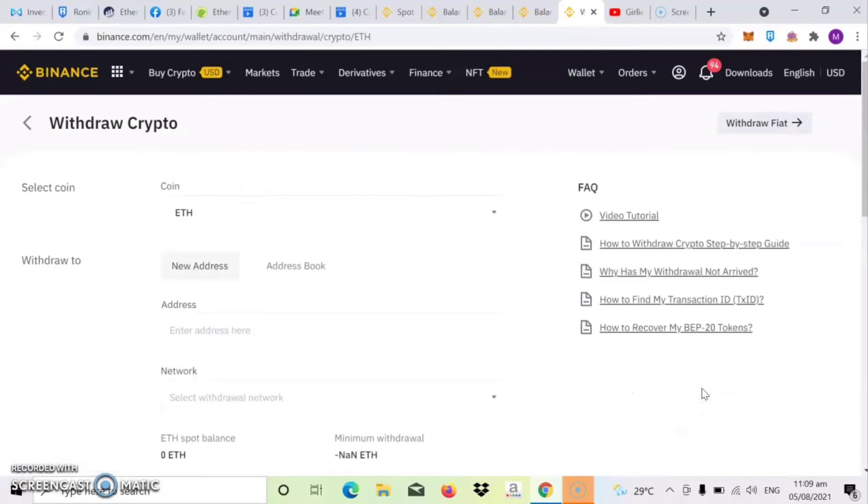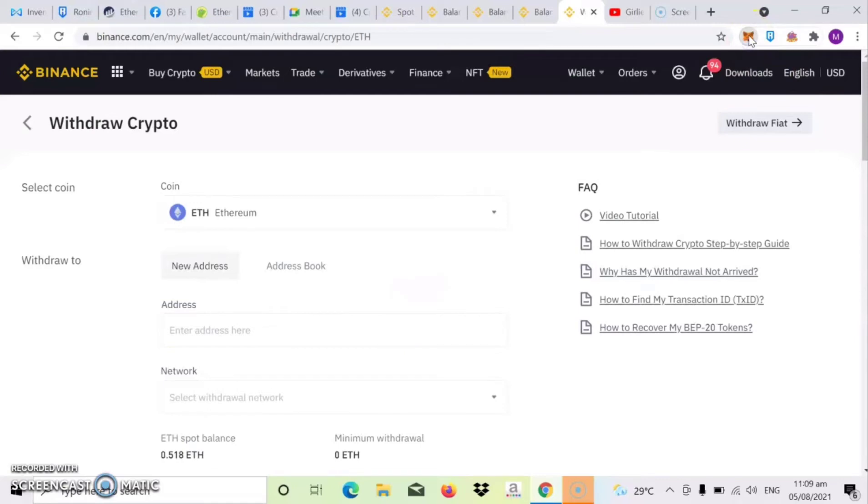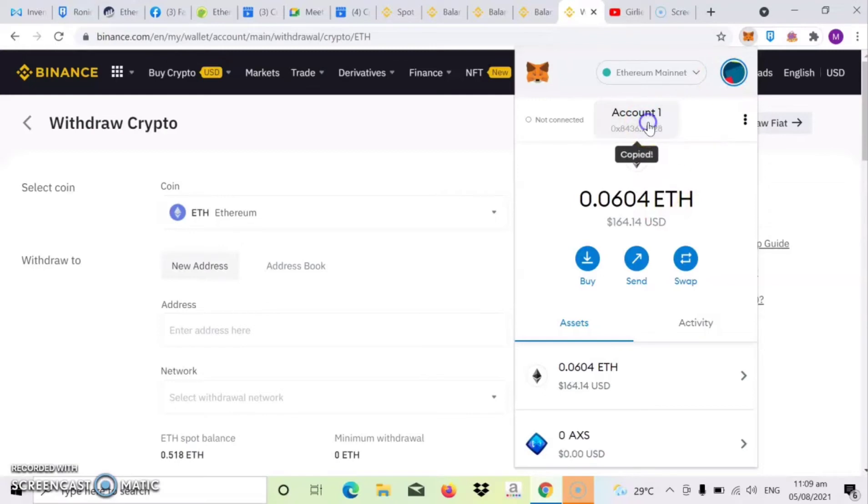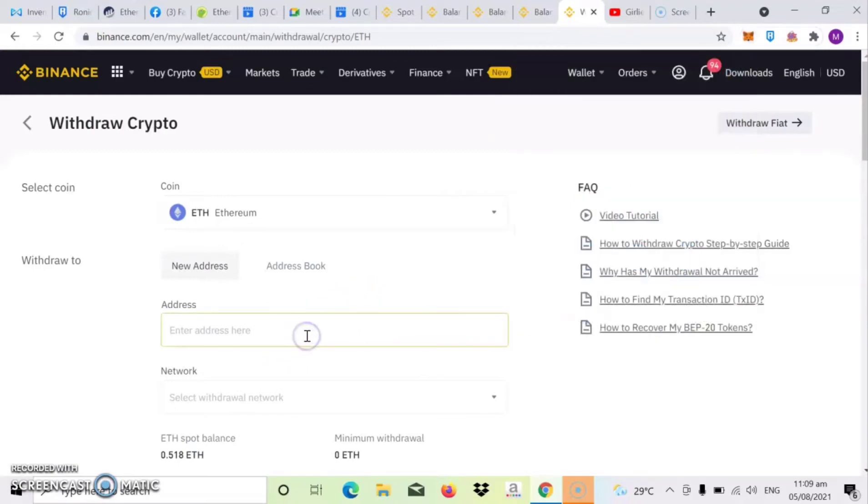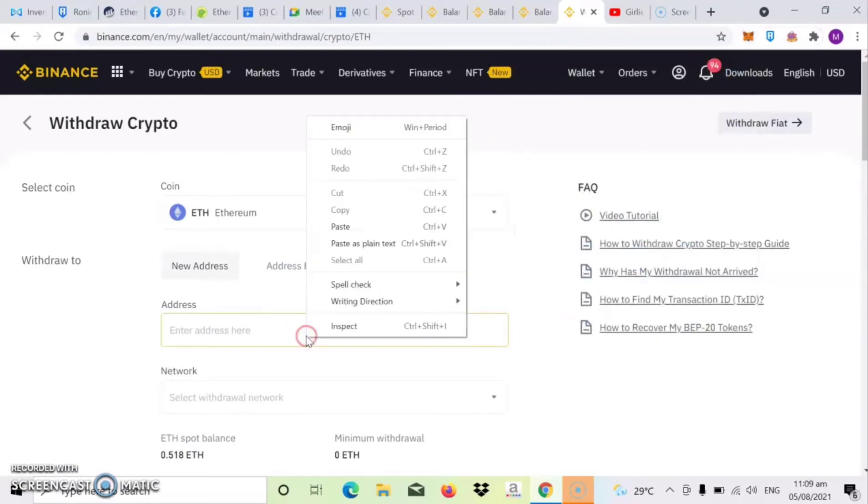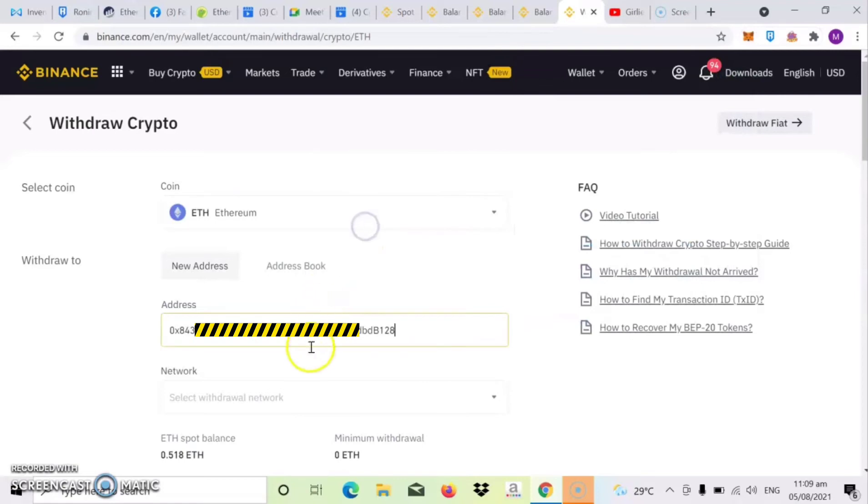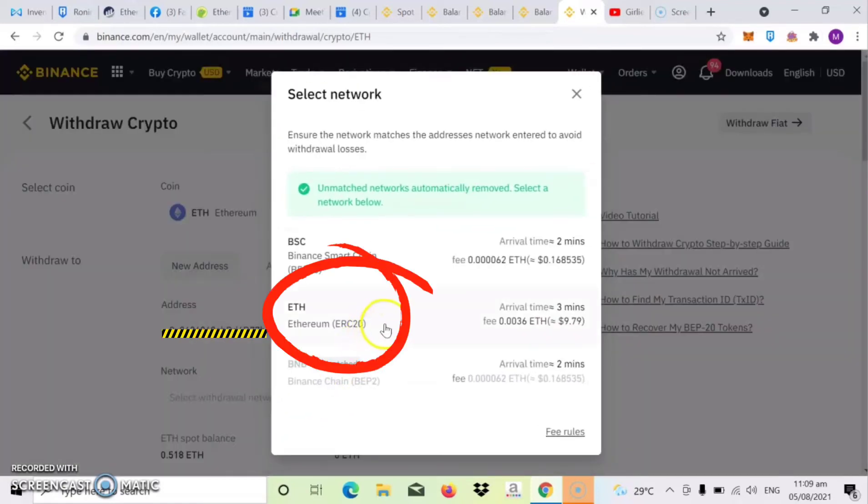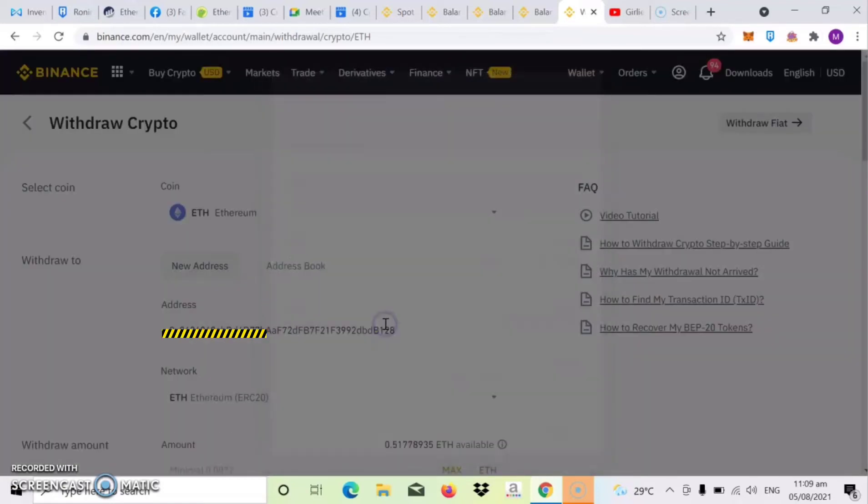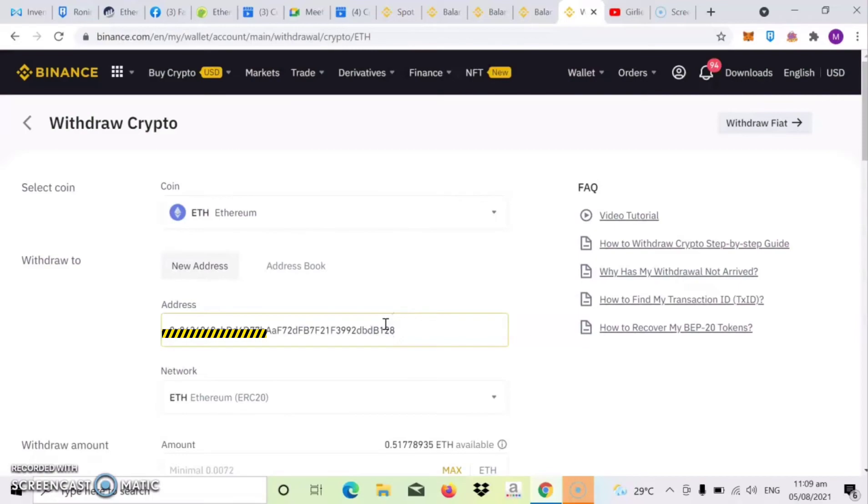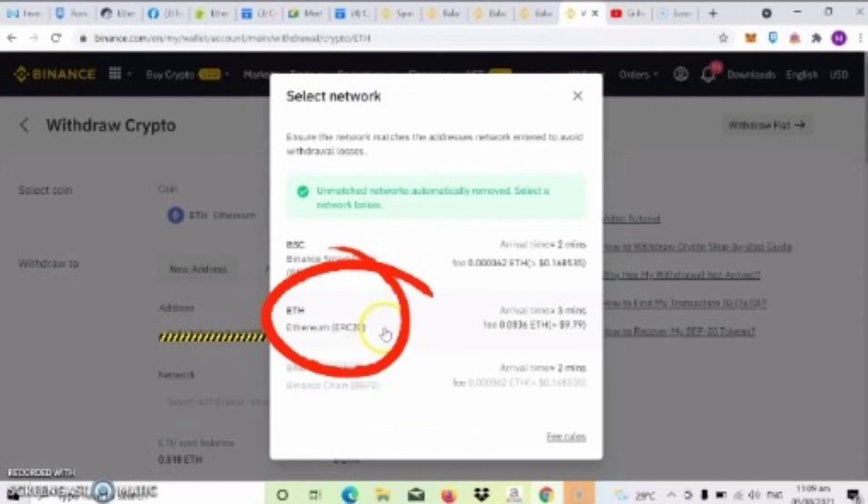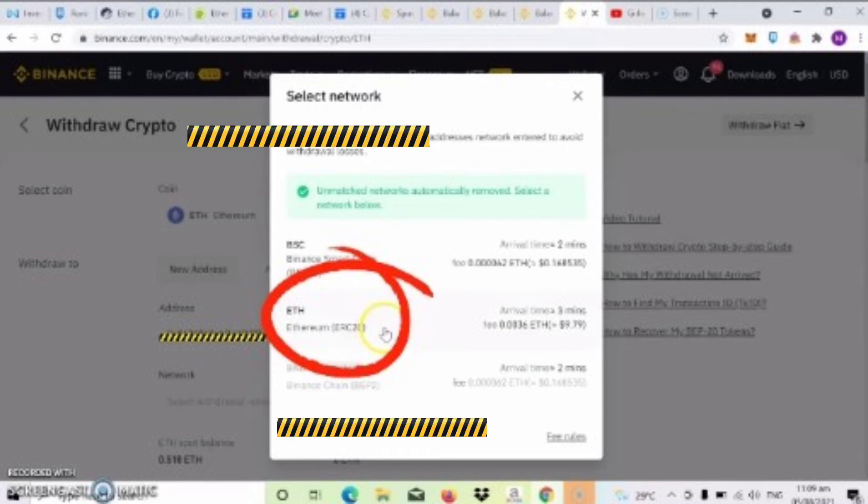So after nyan, click na natin yung withdraw. Then click lang natin yung sa my address guys, is ilagay lang dito yung address ng ating metamask. So i-click mo lang yung account para makapi yung address. Tapos i-paste natin dito. So dito sa network guys, always pipiliin natin is yung ETH or yung ERC Ethereum ERC20.